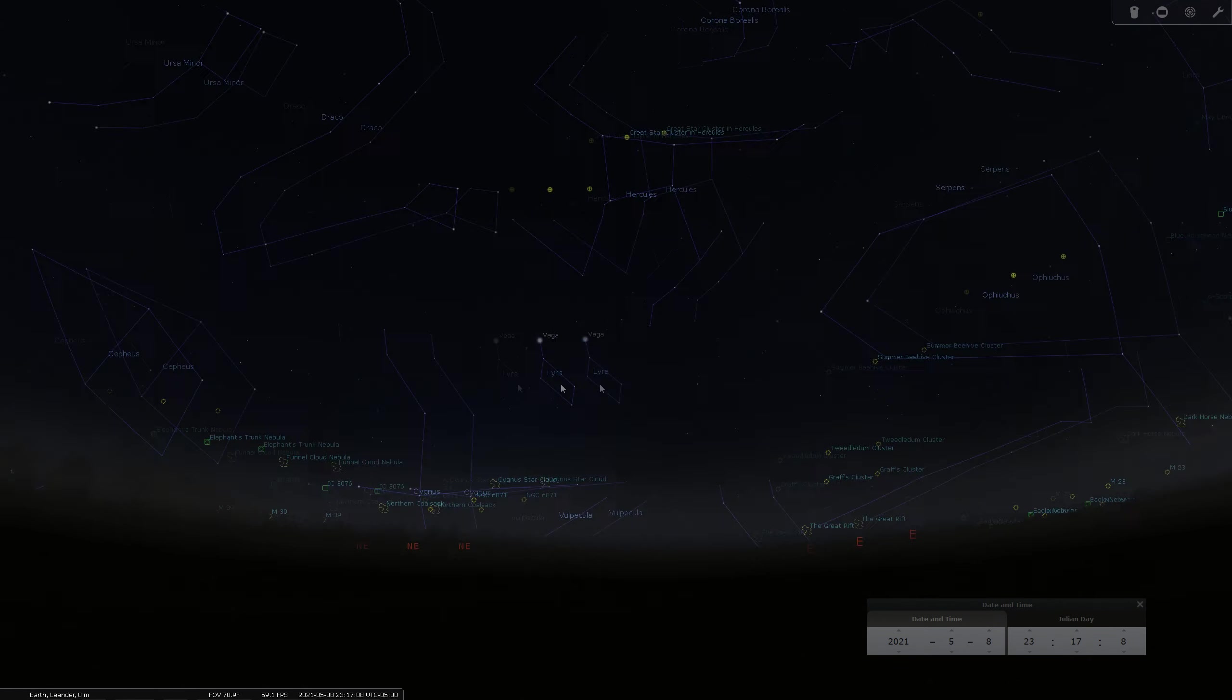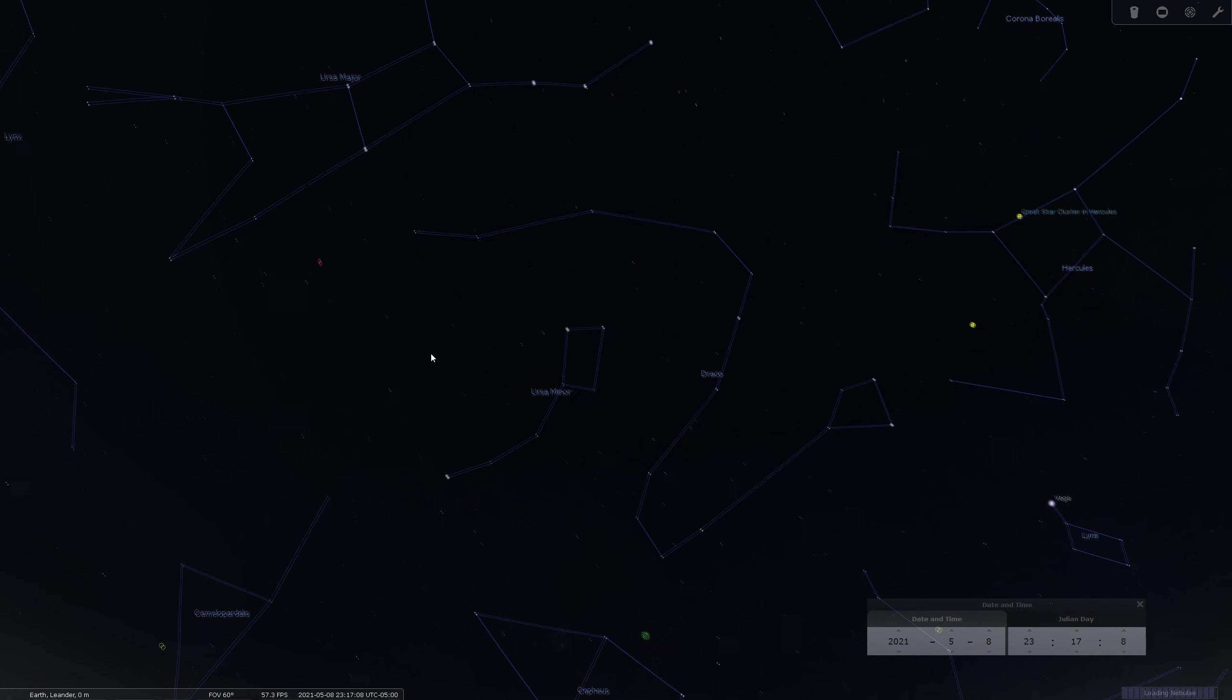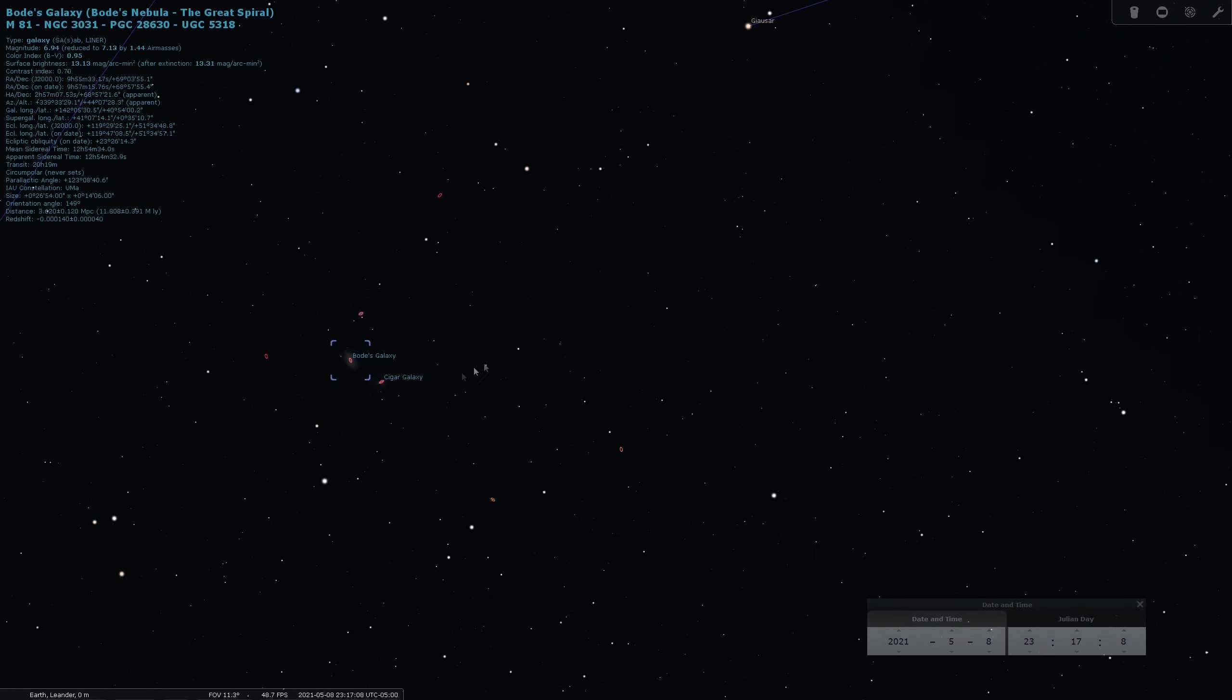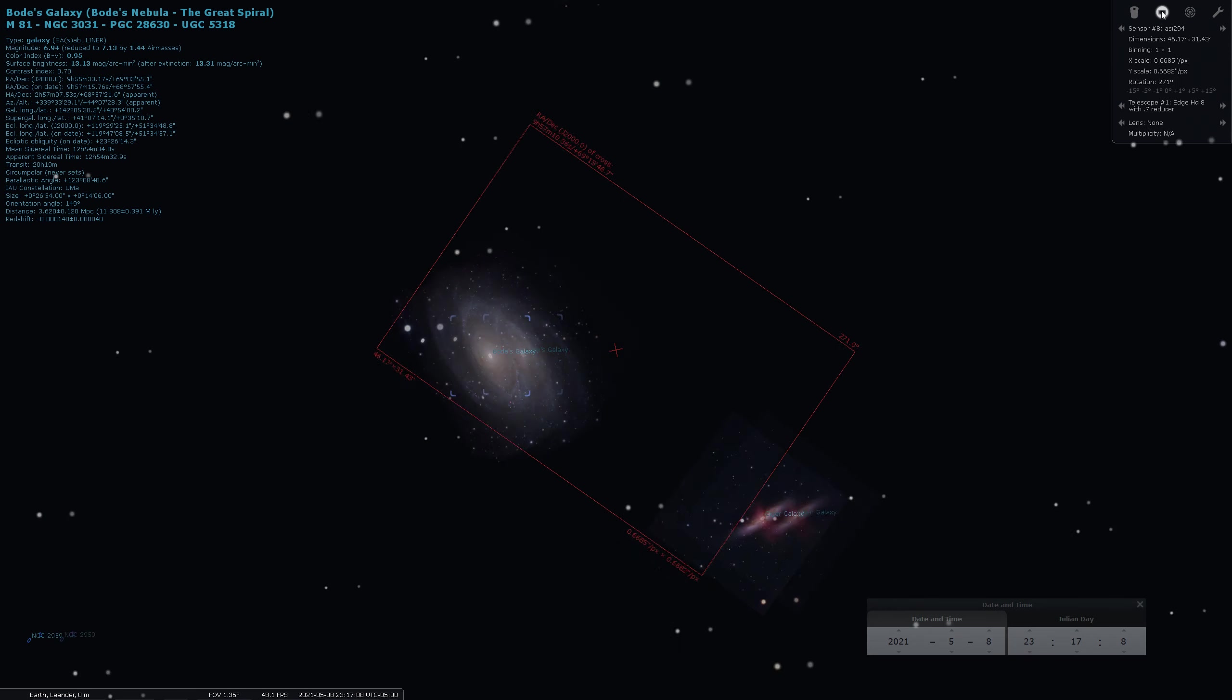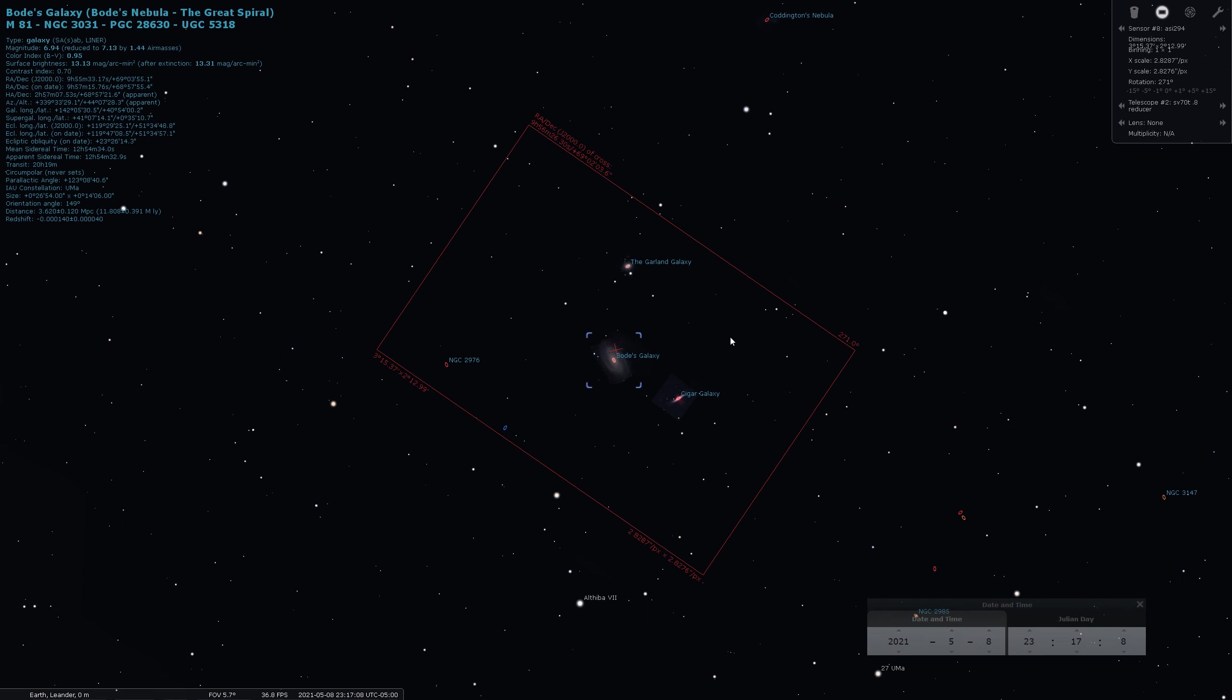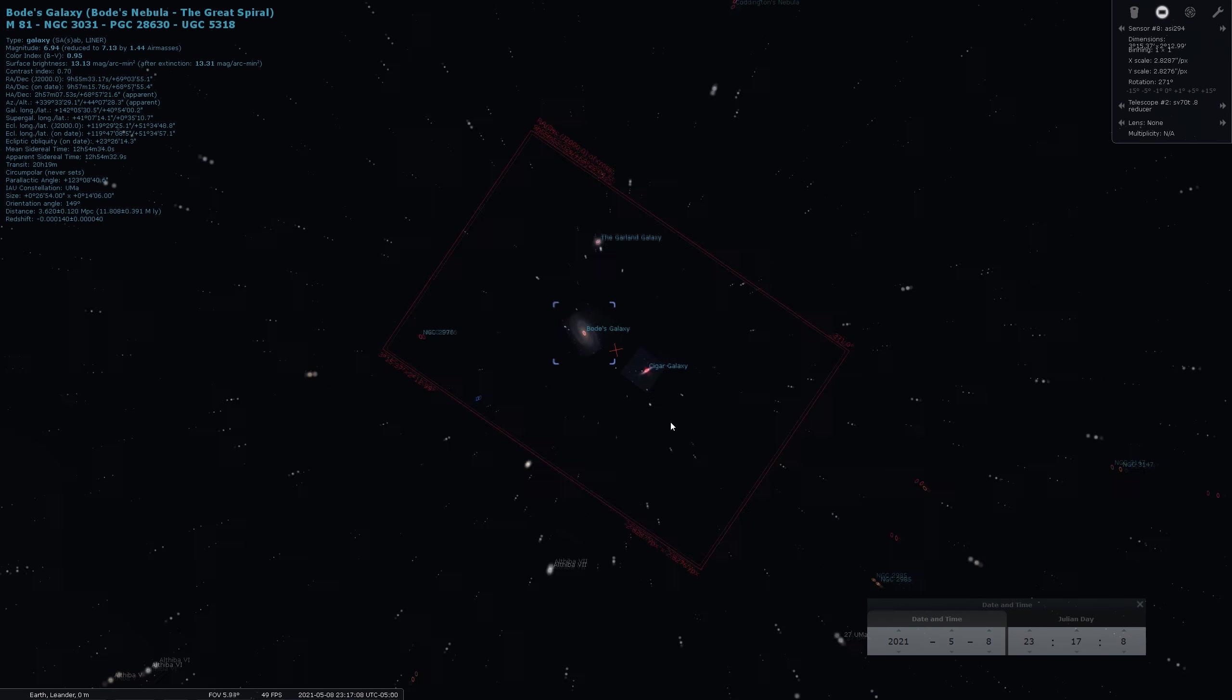So if we take a look at some of these more popular targets, M81, M82, a lot of people go after that. Let me go ahead and get a sensor on there. So this square represents using a Stellar View SV70T. That's my 70mm refractor, 336mm focal length. And it looks like the sensor that we have on there right now is an ASI 294. So this is a pretty typical setup here. And yeah, M81 actually works out okay.